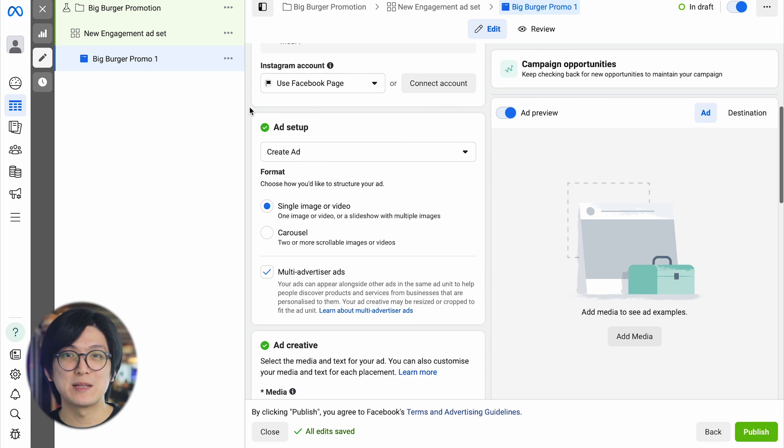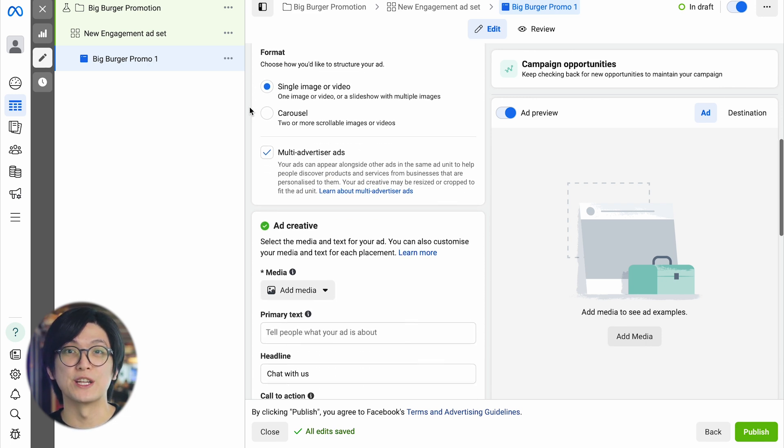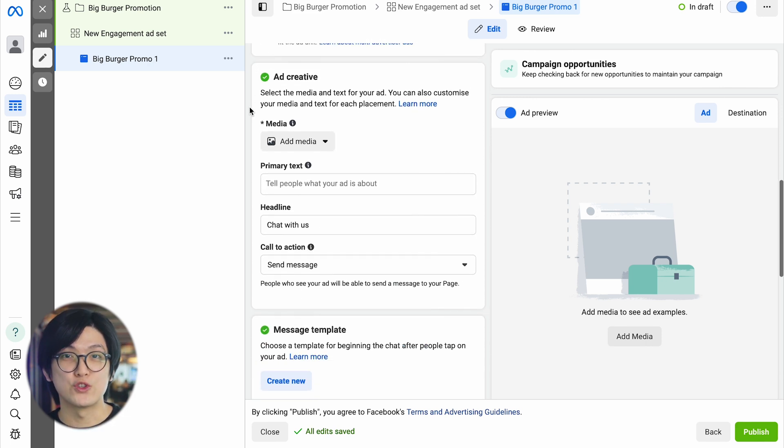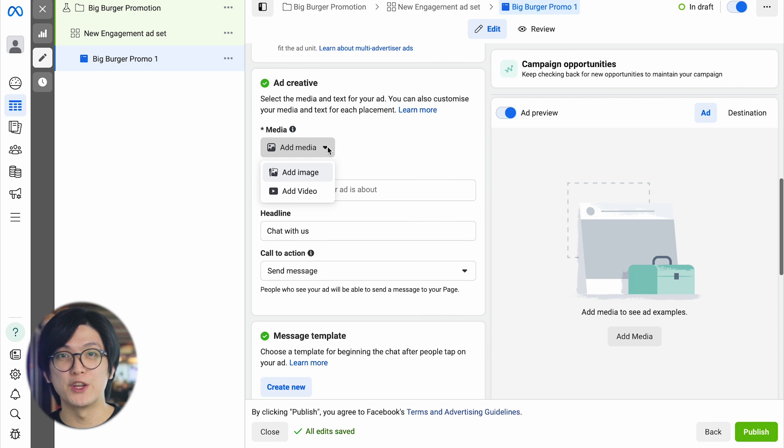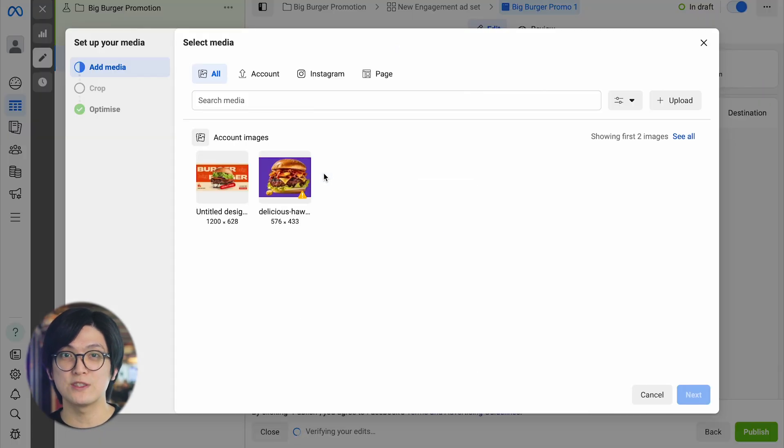In the Ad Setup section, select Create Ad to create a new advertisement. You can choose between a single image, video, or carousel format with multiple scrollable images.